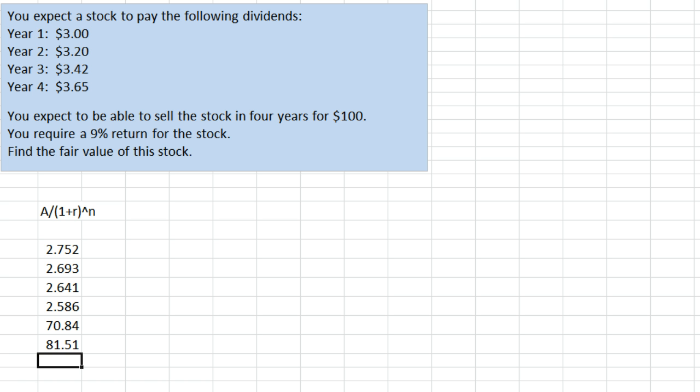If the price of the stock is more than $81.51, it may be overvalued according to our analysis here.